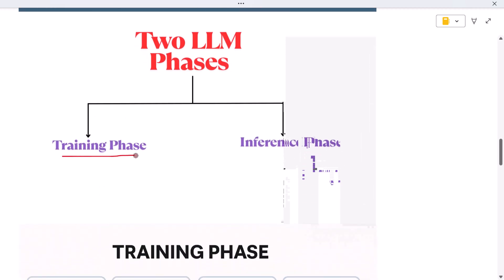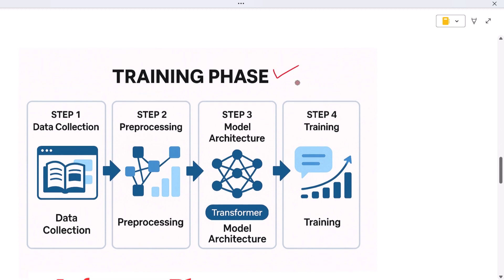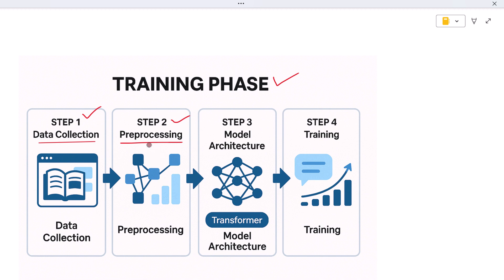To understand how LLMs work, we need to explore two main phases: first, the training phase; second, the inference phase. In the training phase, the model learns through four key steps. Step one — data collection: the model gathers a massive amount of text from books, websites, and online articles. Step two — pre-processing: that data is cleaned and tokenized, meaning it's broken into smaller parts like words or subwords and converted into numbers.